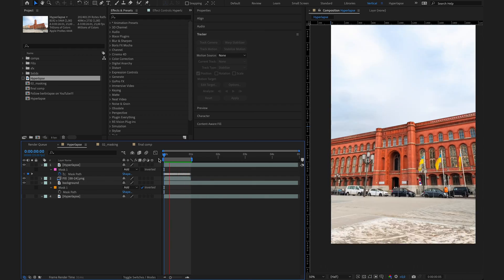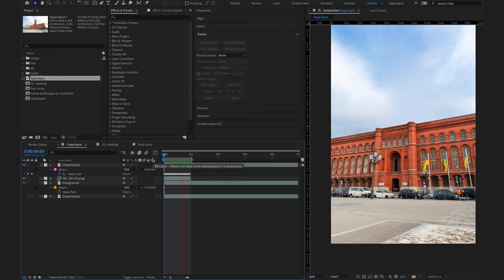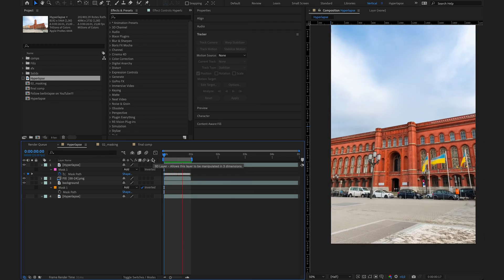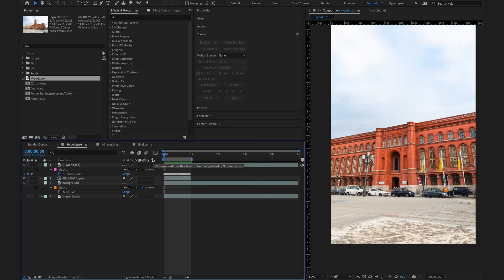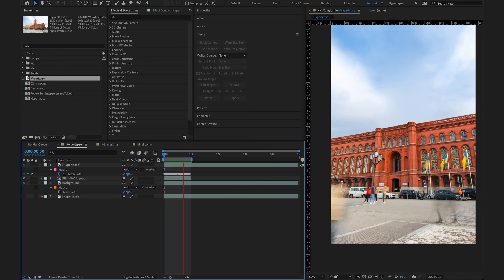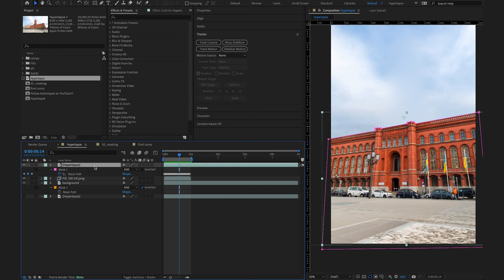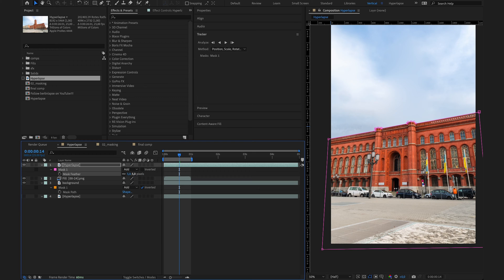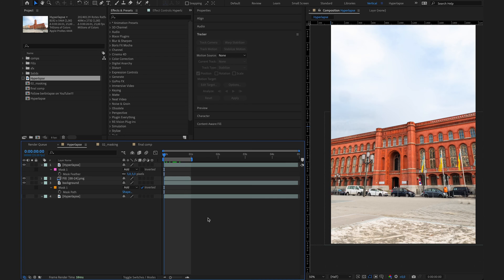Now I've finished adjusting the mask. And as you can see, it looks pretty good. You don't have to be too precise here, because if you're gonna upload it to Instagram, nobody will notice since it's a quite fast animation — people won't notice if the mask is perfect or not. Now hit F on your keyboard with the layer selected and add a mask feather of like 5, to make the blending and the corners a little bit smoother.